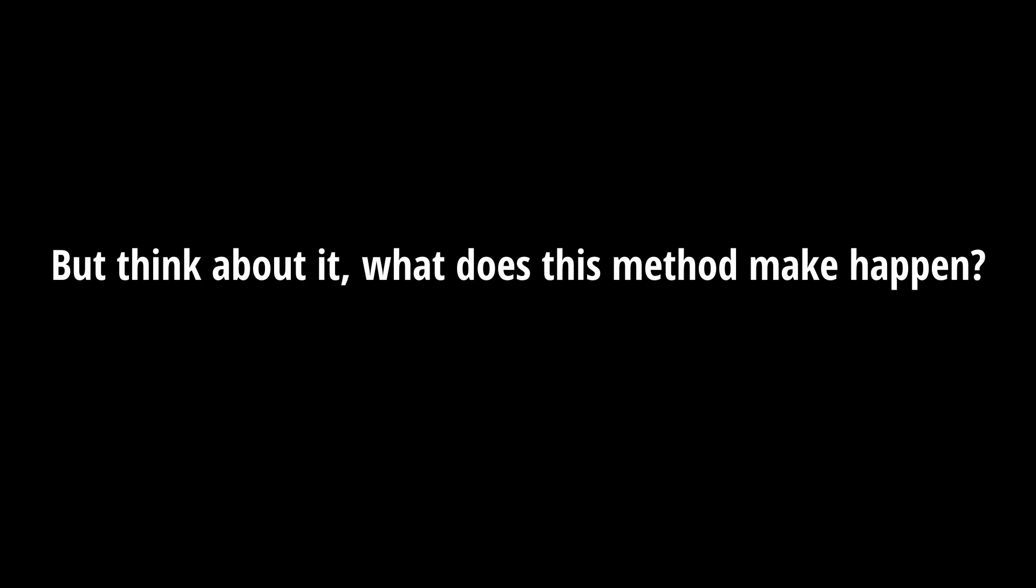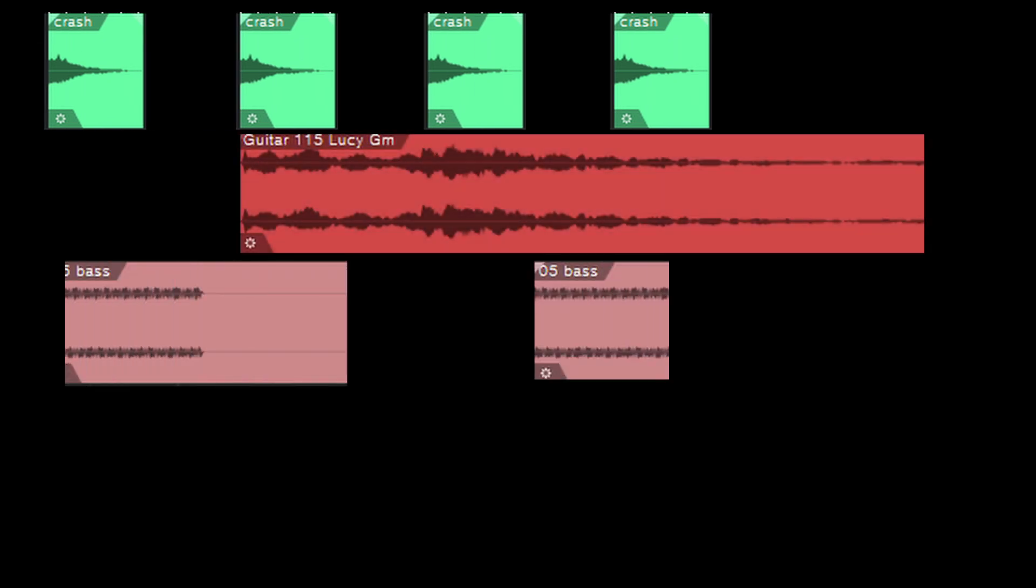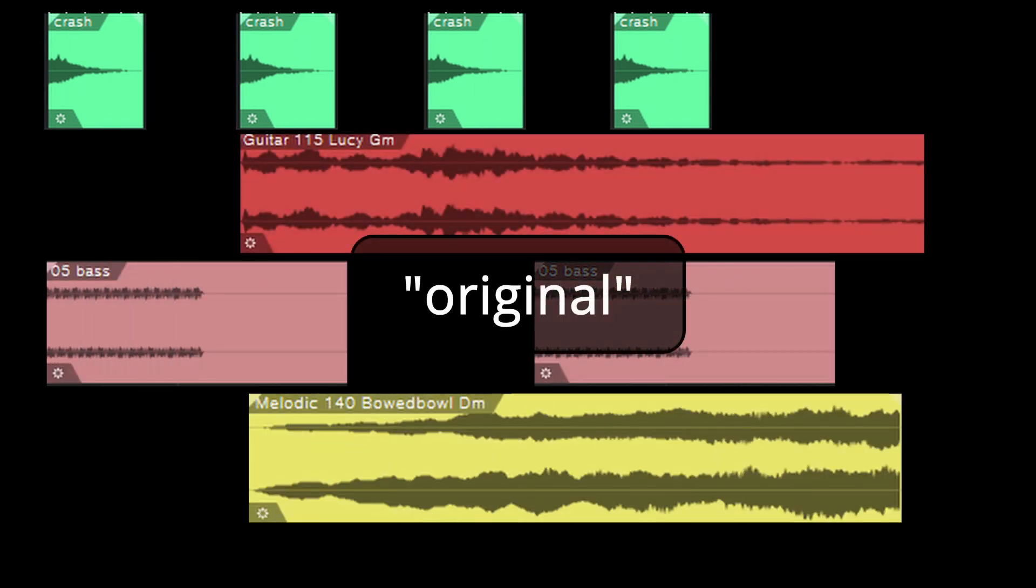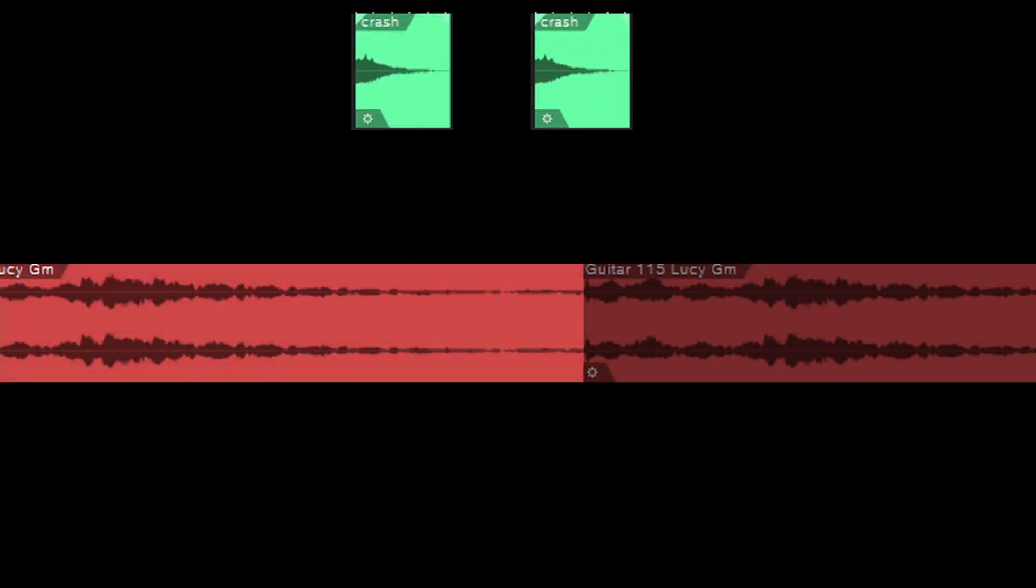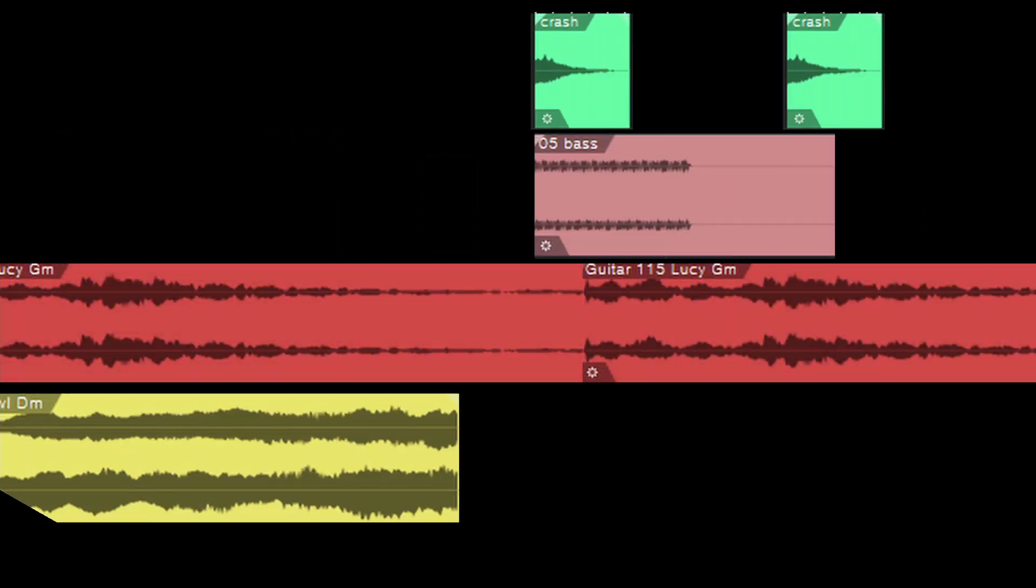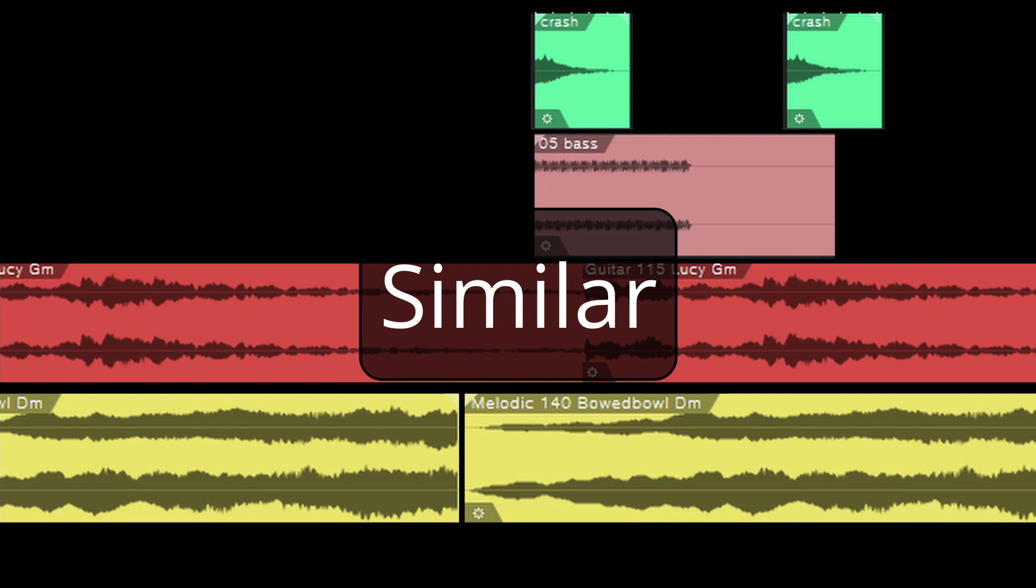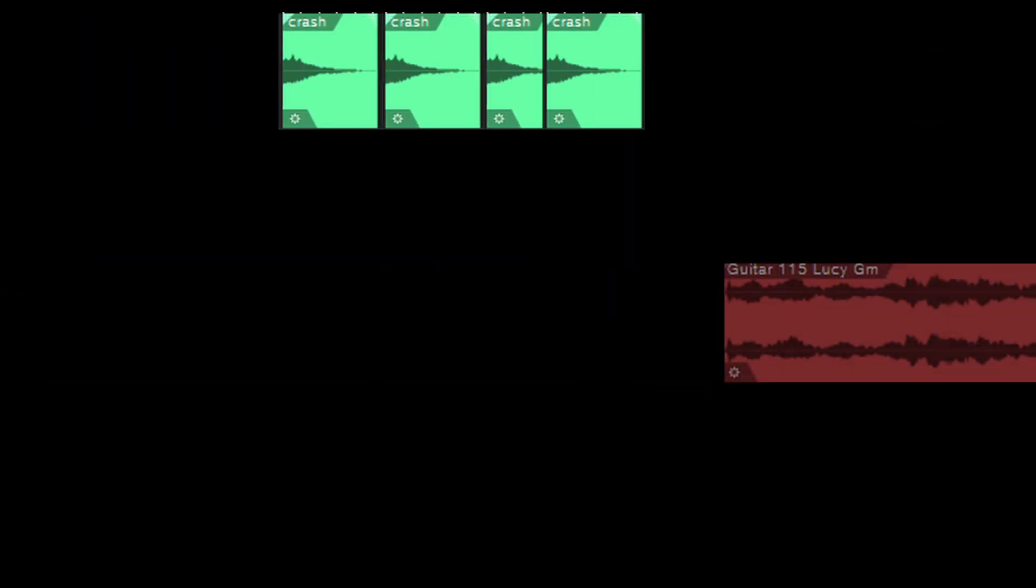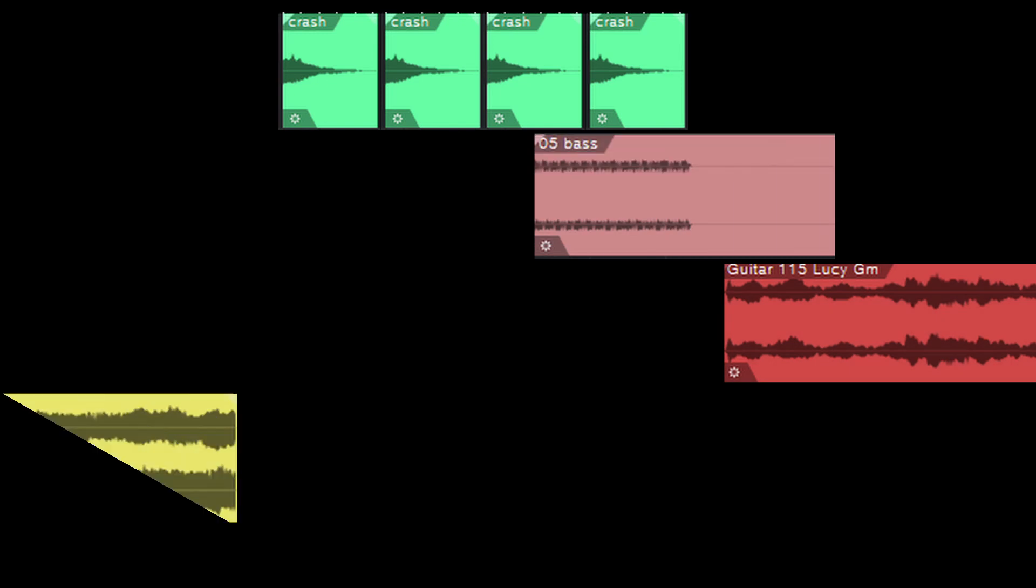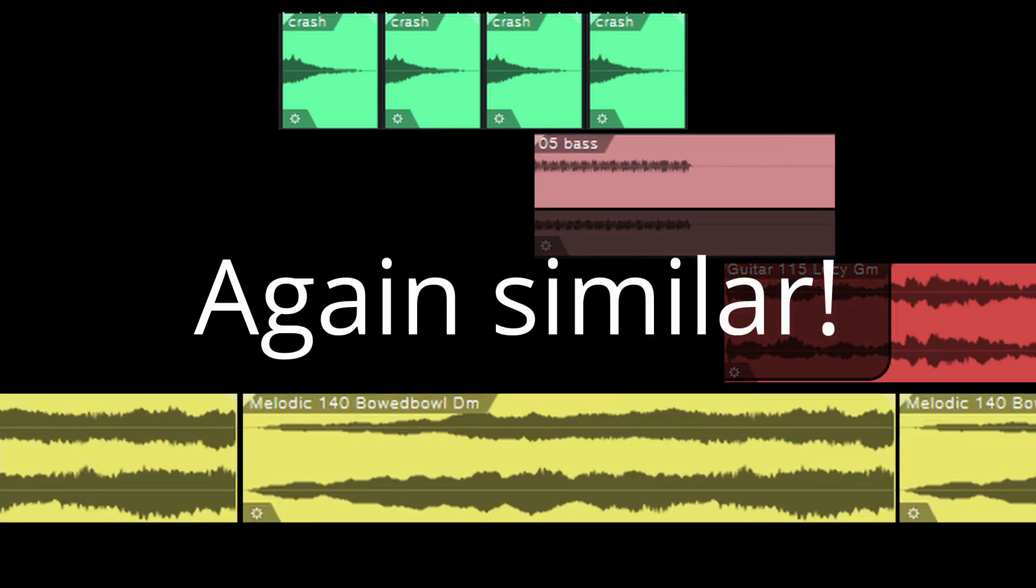But think about it, what does this method make happen? If you have used one or more musical patterns or loops from a library, it could be that thousands of other creators of music have done so, certainly in a slightly different way, but the starting point will always be very similar. And this will make a lot of music very similar and consequently uninteresting because no longer unique and not very creative in terms of sound and music.